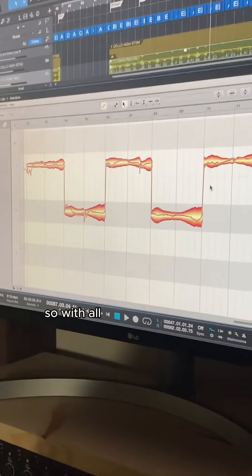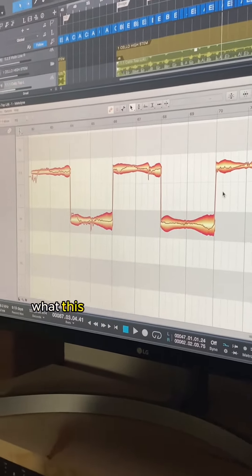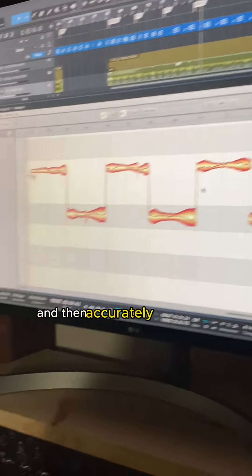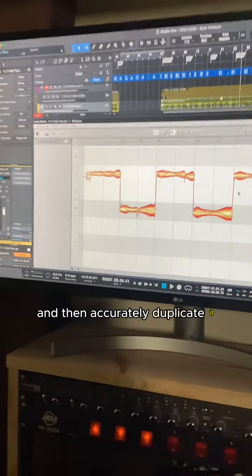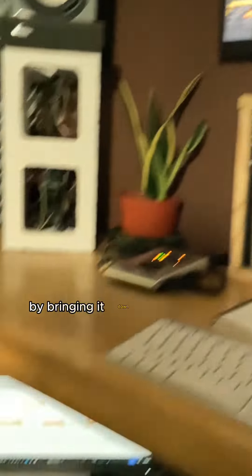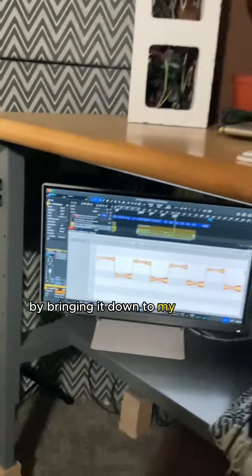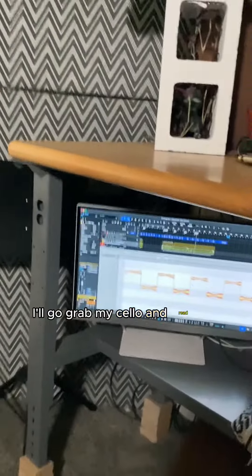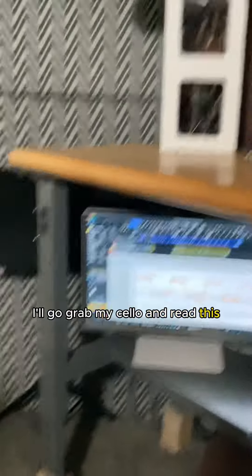So with all of this information, what this allows me to do is I can improvise a part and then accurately duplicate it by bringing it down to my second monitor. I am sitting in the chair that I record from. My microphone's right here. I'll go grab my cello and read this.